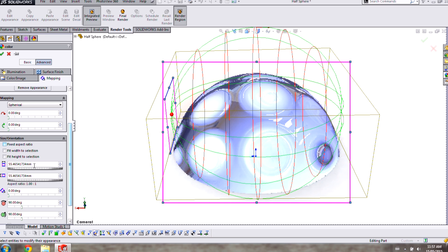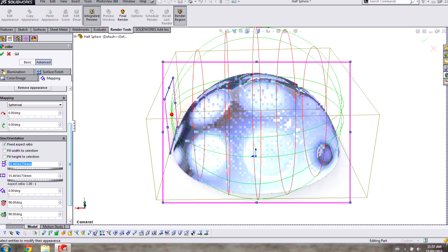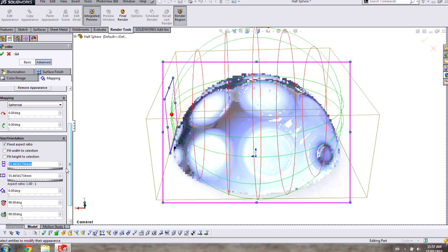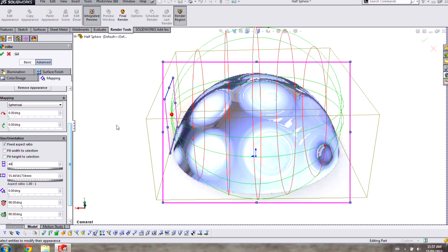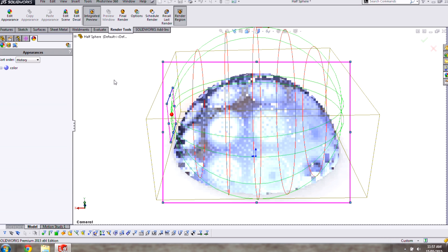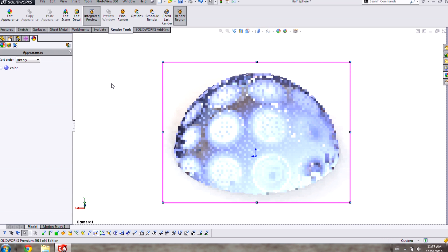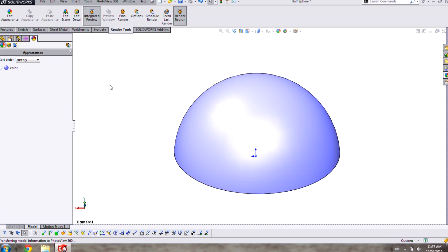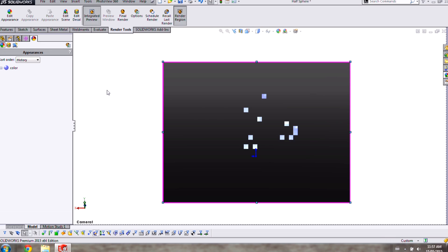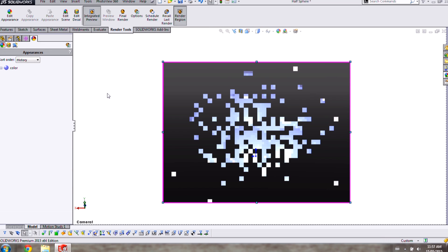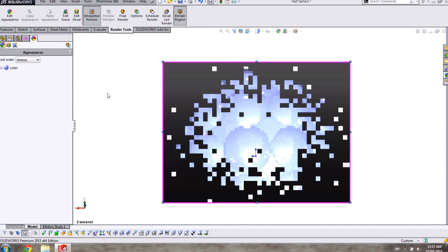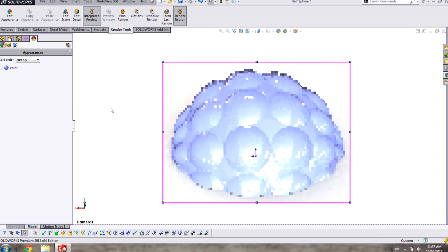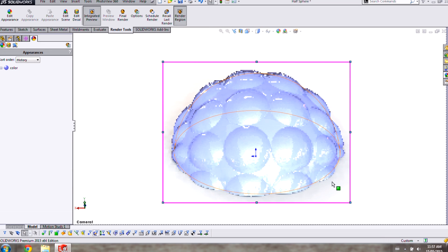I can also change the size of the dimples so that they're a little smaller across the surface of my part. When I accept those changes and rebuild the part you'll see that when the preview updates we have a nice evenly dimpled surface.